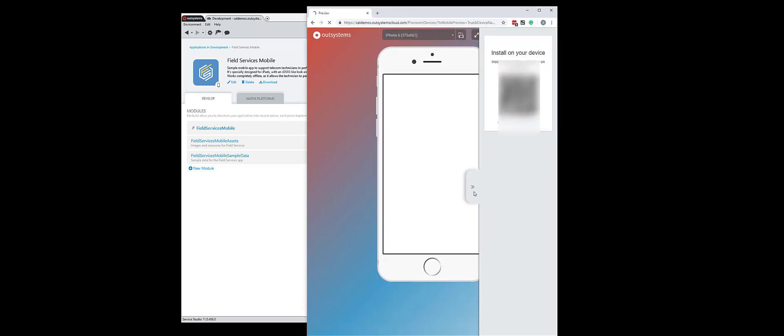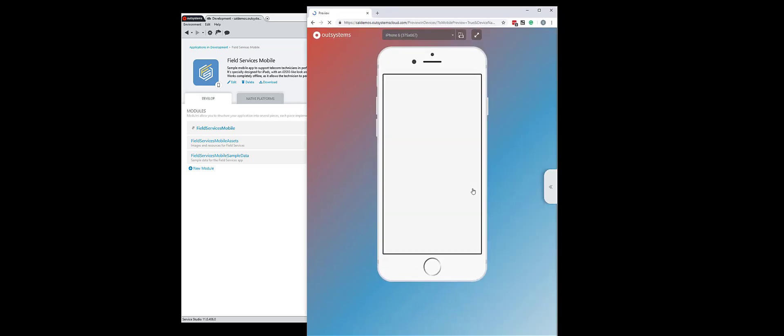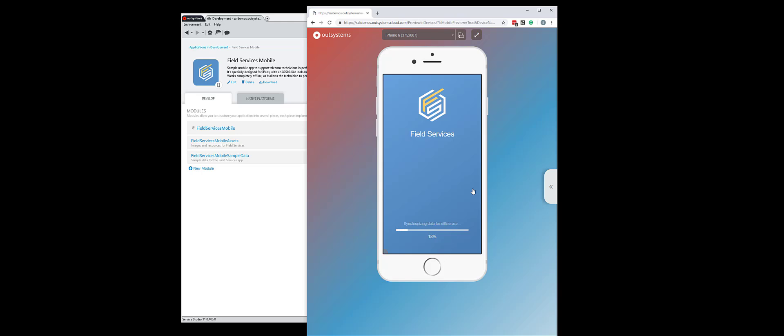Now what I need to do is launch my application and notice that it's synchronizing and loading for offline data. So I should have offline data at this point.